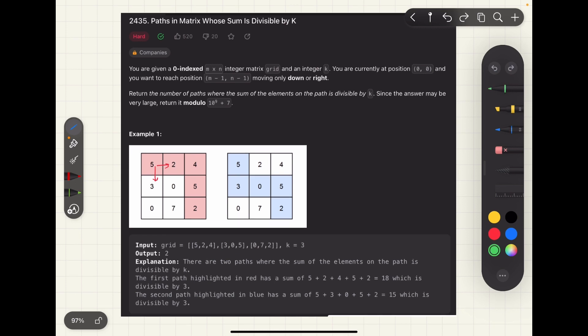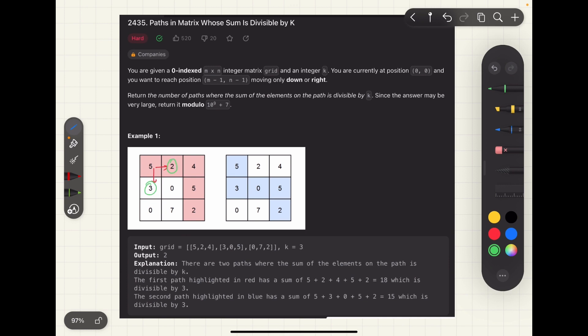Let's assume that we know the number of paths from cell 3 to the end cell, and from cell 2 to the end cell, which give a remainder 1 when divided by k, where k is 3. Let's say the number of paths giving remainder 1 from cell 3 are x, and from cell 2 are y. If we knew these two numbers, we could find the number of paths from cell 5 to the last cell giving remainder 0, because when 5 is added to any path giving remainder 1 when divided by 3, the overall sum becomes divisible by 3. So the total paths giving remainder 0 from cell 5 are x plus y.